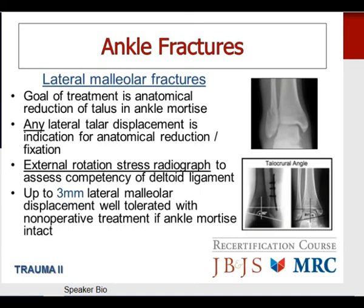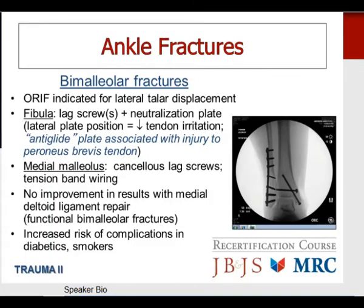The so-called anti-glide or posterolateral plate is more biomechanically sound but is associated with significant risk of injury to the peroneus brevis tendon. For medial malleolus fractures in bimalleolar patterns, cancellous lag screws or tension band wiring is performed. For functional bimalleolar fractures, there is no improvement in results with repair of the deltoid ligament medially. With ankle fractures, be aware of the significantly increased risk of complications in diabetics and smokers.